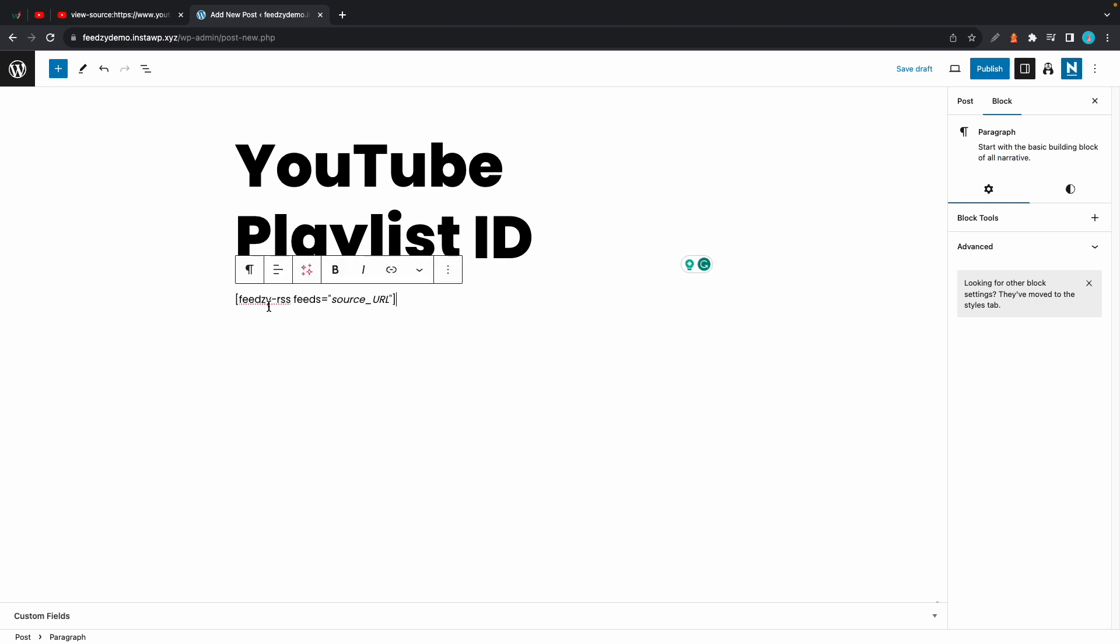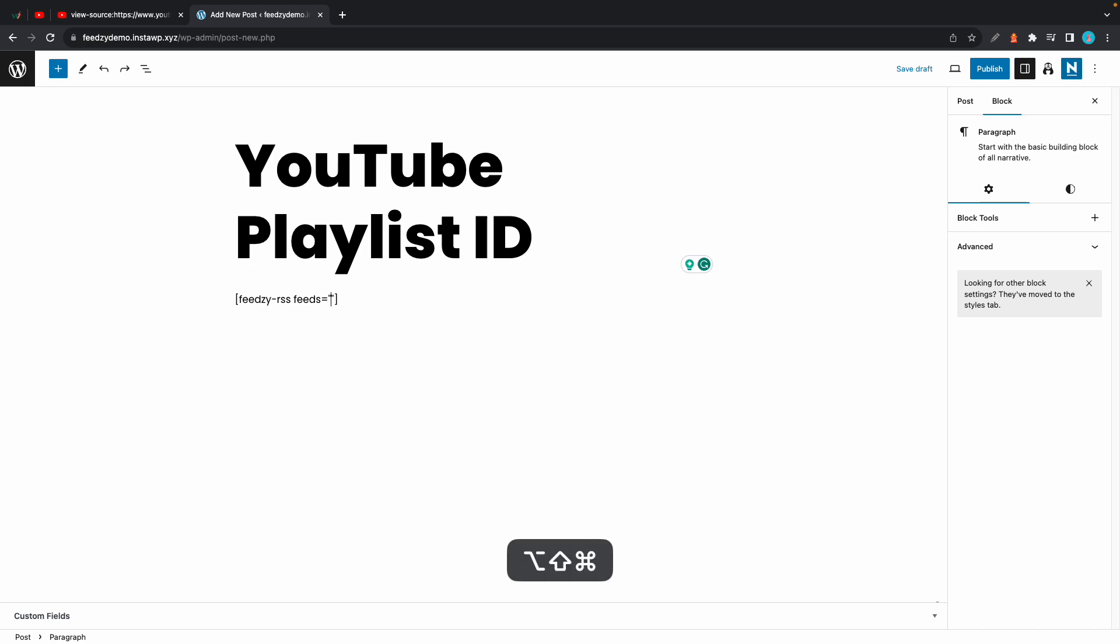Now once again we have to replace source underscore URL with a custom URL, but this one is for a playlist ID and you can find it in the description.